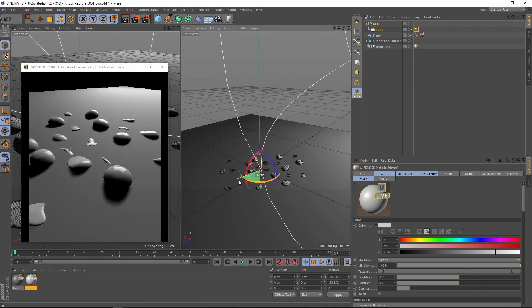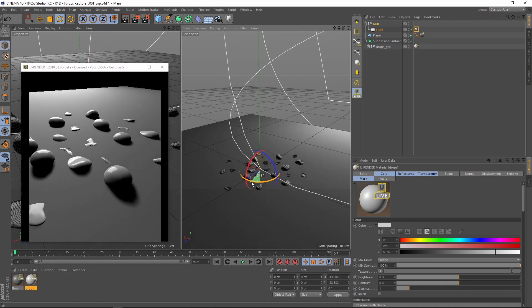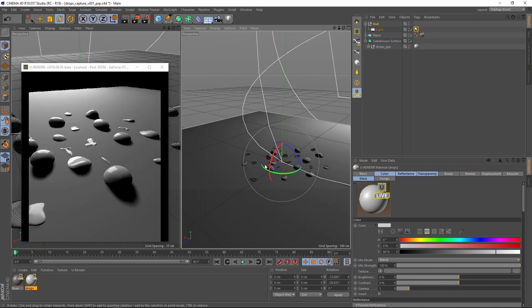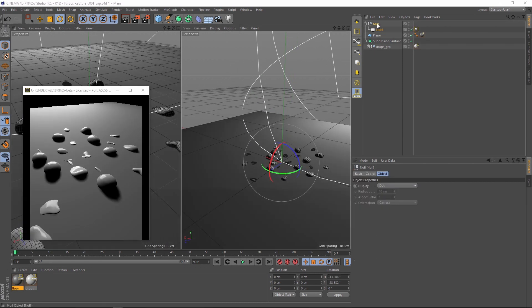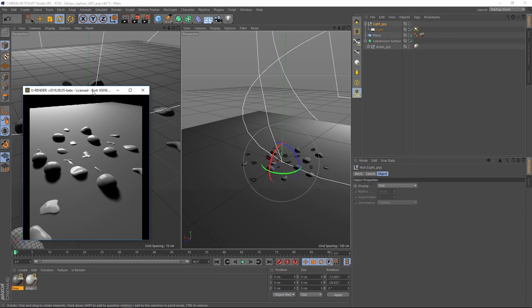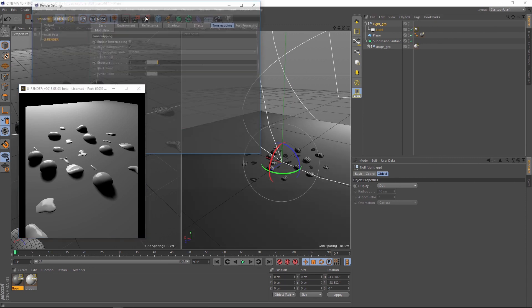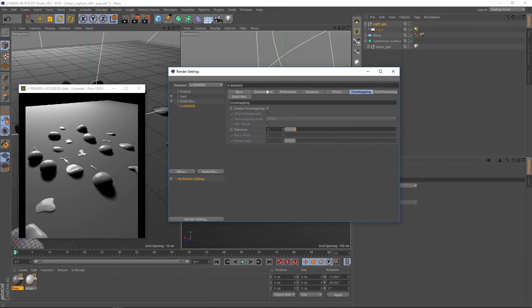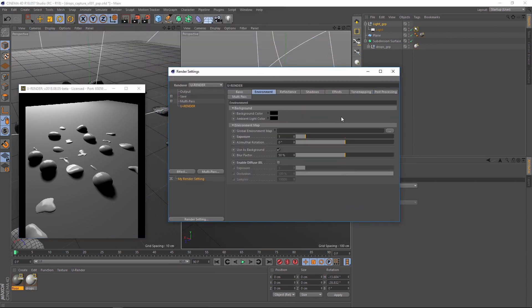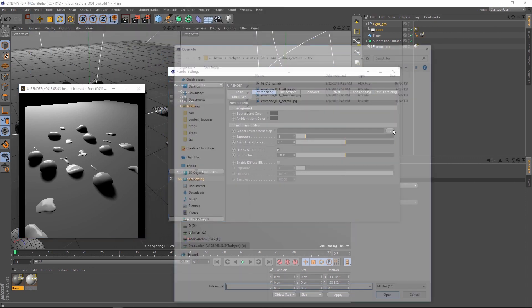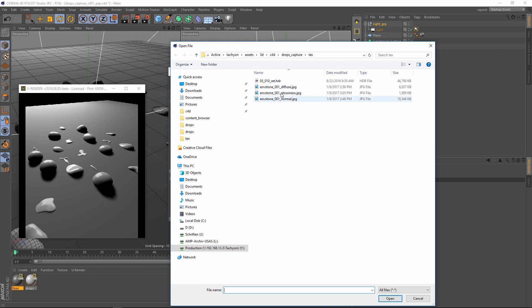Roughly adjust the glossiness of the materials. Open the render settings and go to environment and choose an HDR image as global environment map.